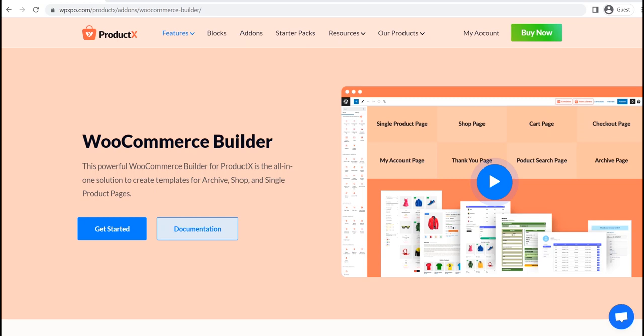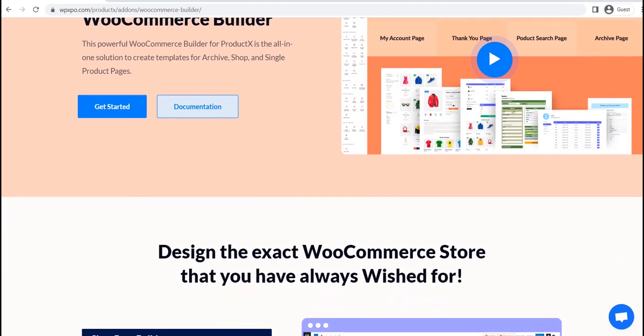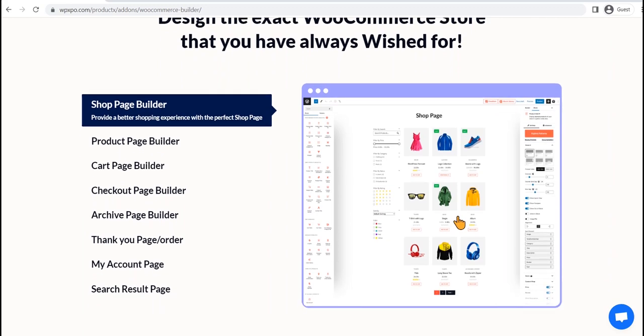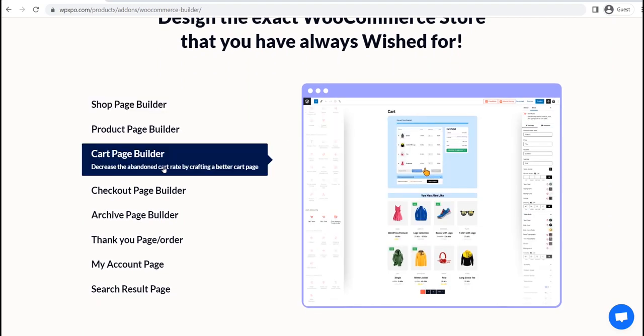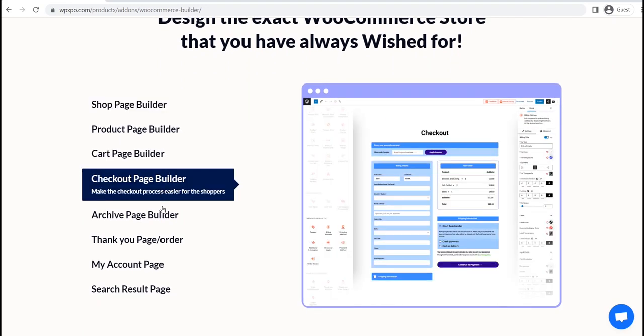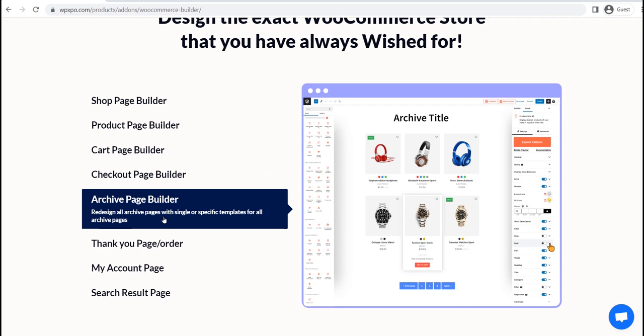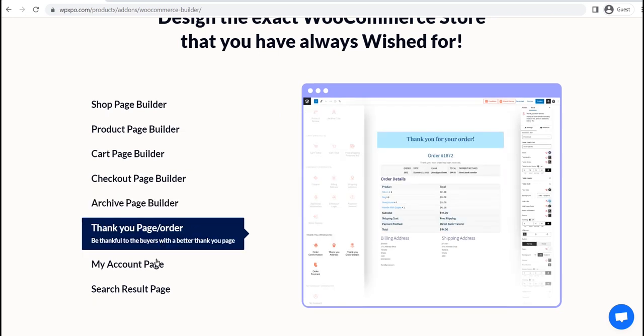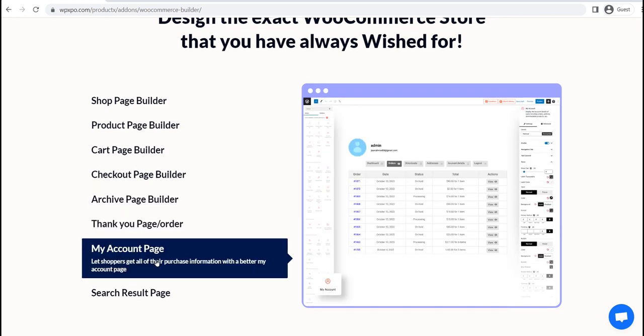Hi there, welcome to WP Expo. Today, I will show you how we can create a custom My Account page template for WooCommerce, and it will replace the default My Account page of your online store. For that, I will be using the WooCommerce Builder add-on of ProductX. It is the best WooCommerce Builder based on Gutenberg, so that you can dynamically redesign all pages of your WooCommerce store without compromising the loading time. So without further ado, let's start creating a custom My Account page template.